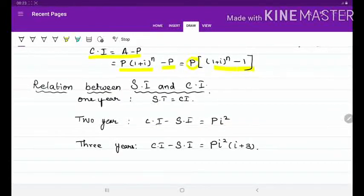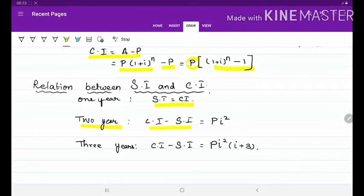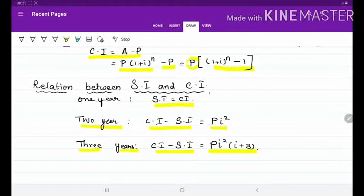Now let us discuss the relation between simple interest and compound interest. For 1 year, simple interest and compound interest are the same. For 2 years, CI − SI = Pi². For 3 years, CI − SI = Pi²(i + 3). These shortcut formulas will be useful for calculating problems in a few seconds.